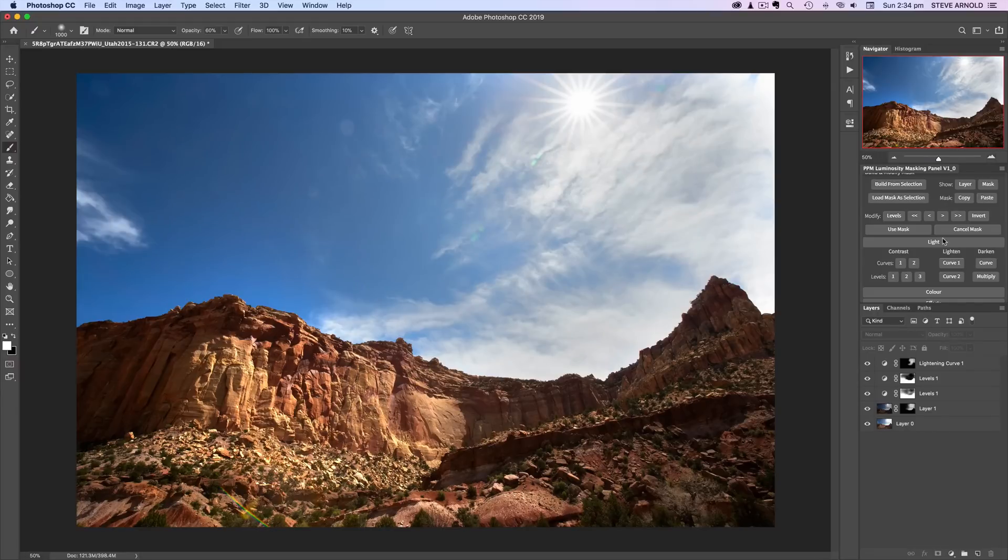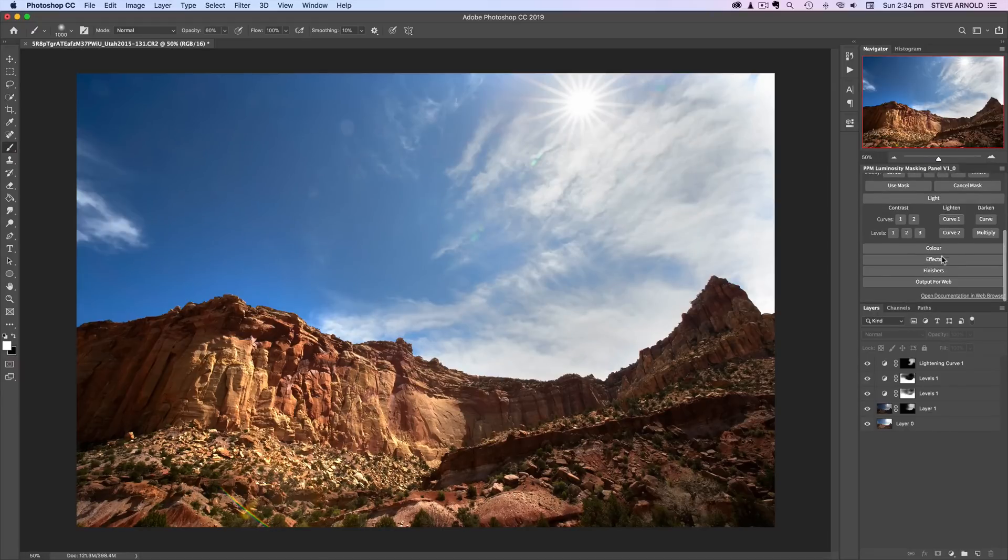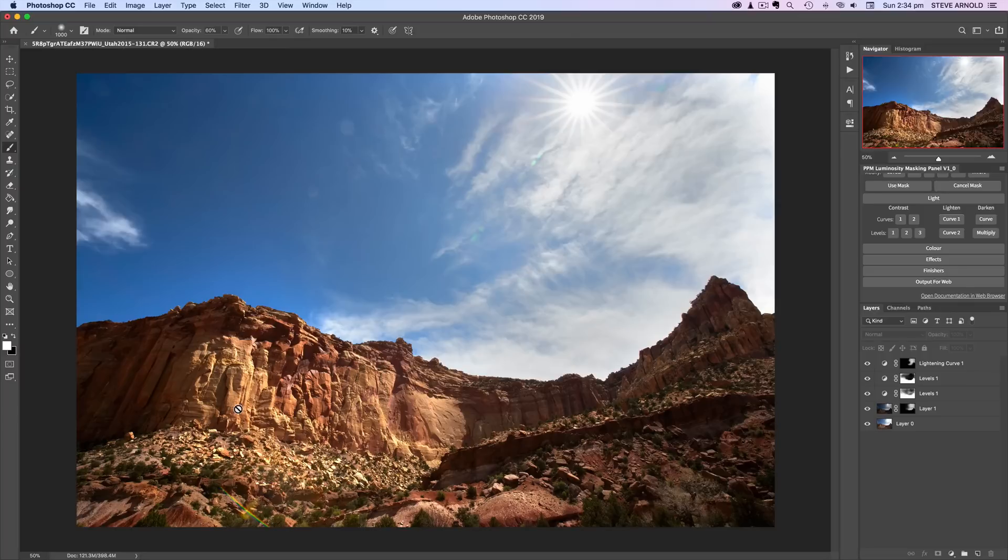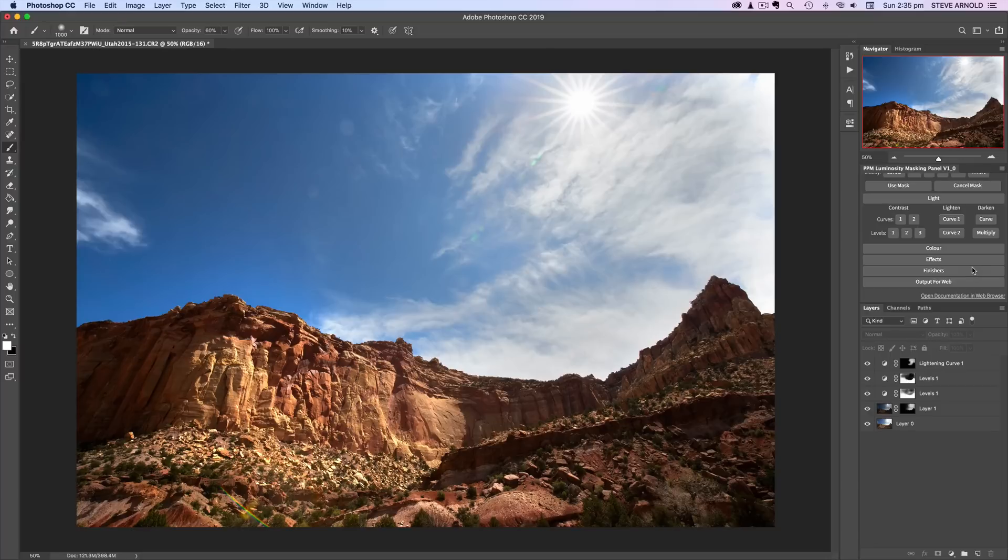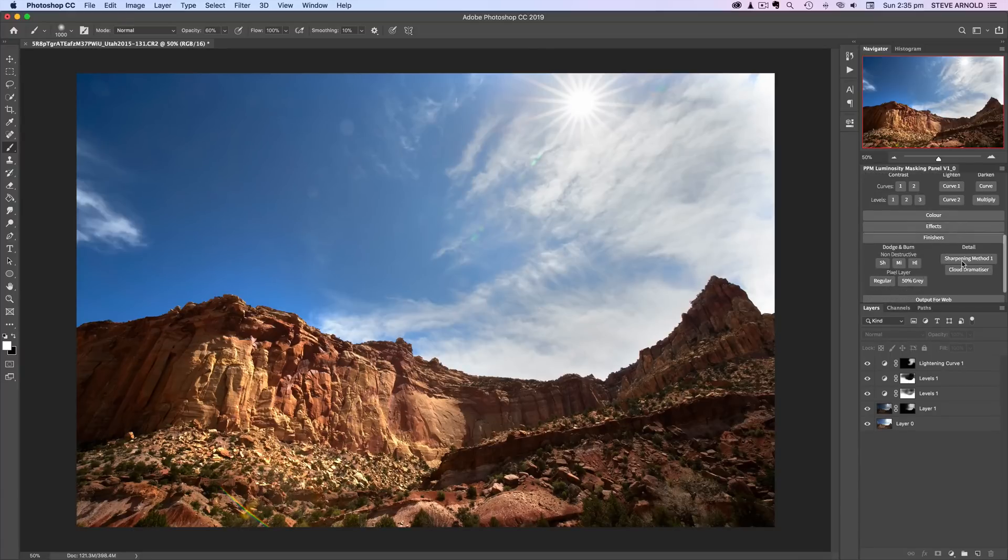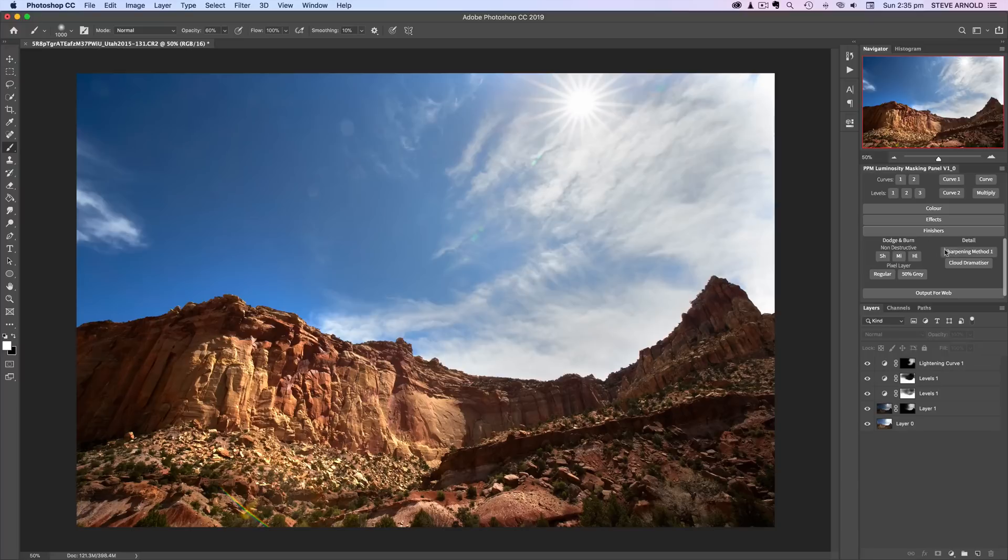And then we can just add some detail. Maybe we could do some dodging and burning. I won't go through this now, but that would be my next step. We could do some dodging and burning just to bring the details out in the rocks here even more. And then just a bit of sharpening to really finish it off. I think I'll add the sharpening now.